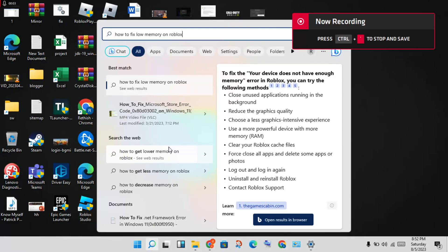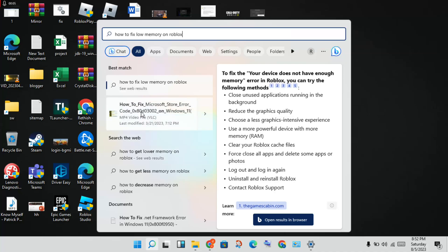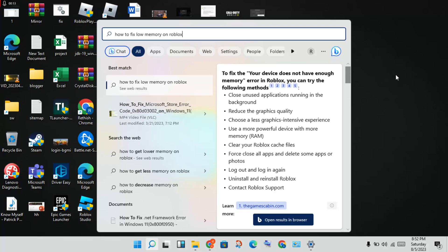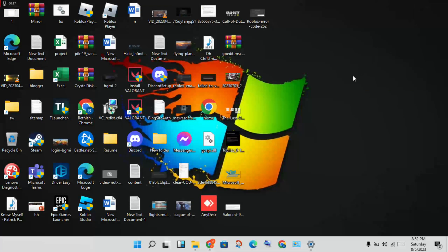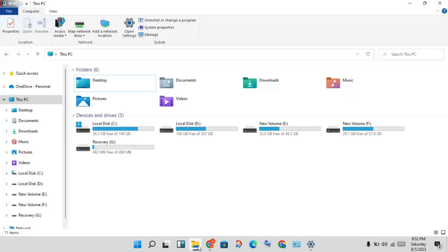Hello guys, welcome to my channel. How to fix low memory on Roblox - this is the problem. Step by step forward to solve this problem. Okay, first step: you will open the File Explorer.